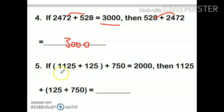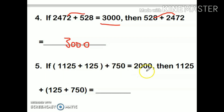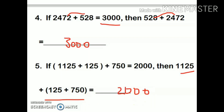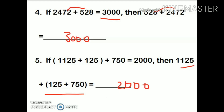Last example: if (1125 plus 125) plus 750 equals 2000, then with the brackets changed to 1125 plus (125 plus 750), which property is this? This is the grouping property. But my answer will remain the same, so my answer is 2000. I hope you have understood the properties of addition. We will talk about properties of subtraction in the next class. Bye-bye.